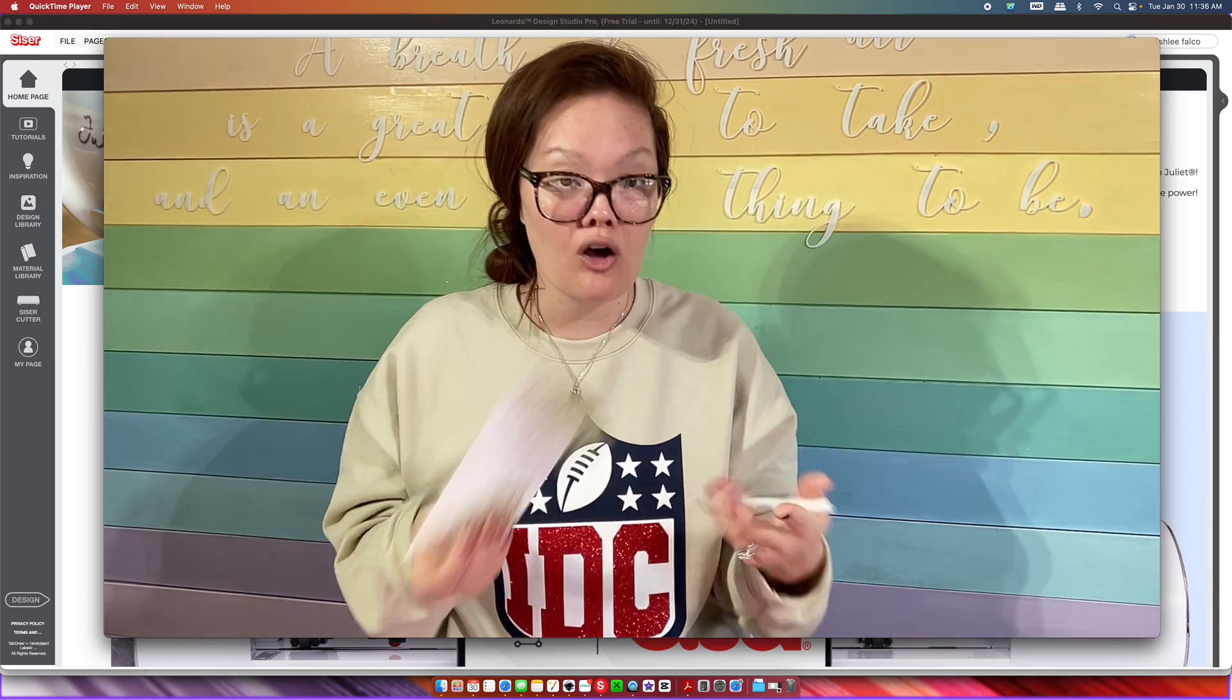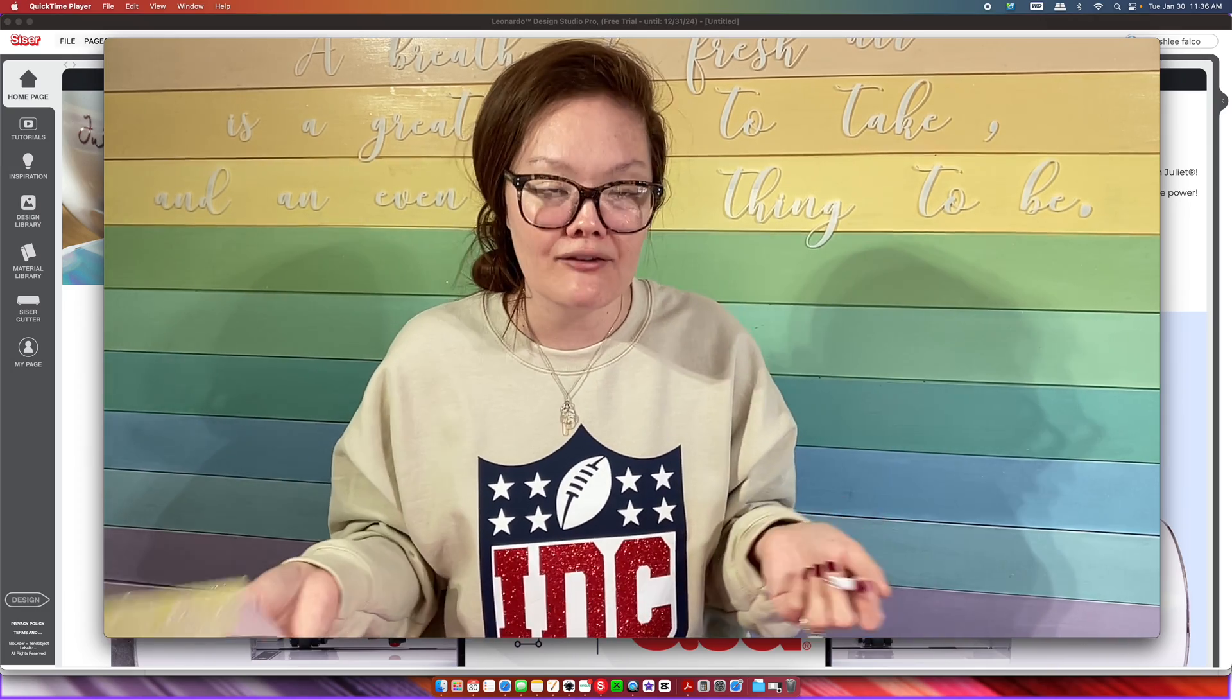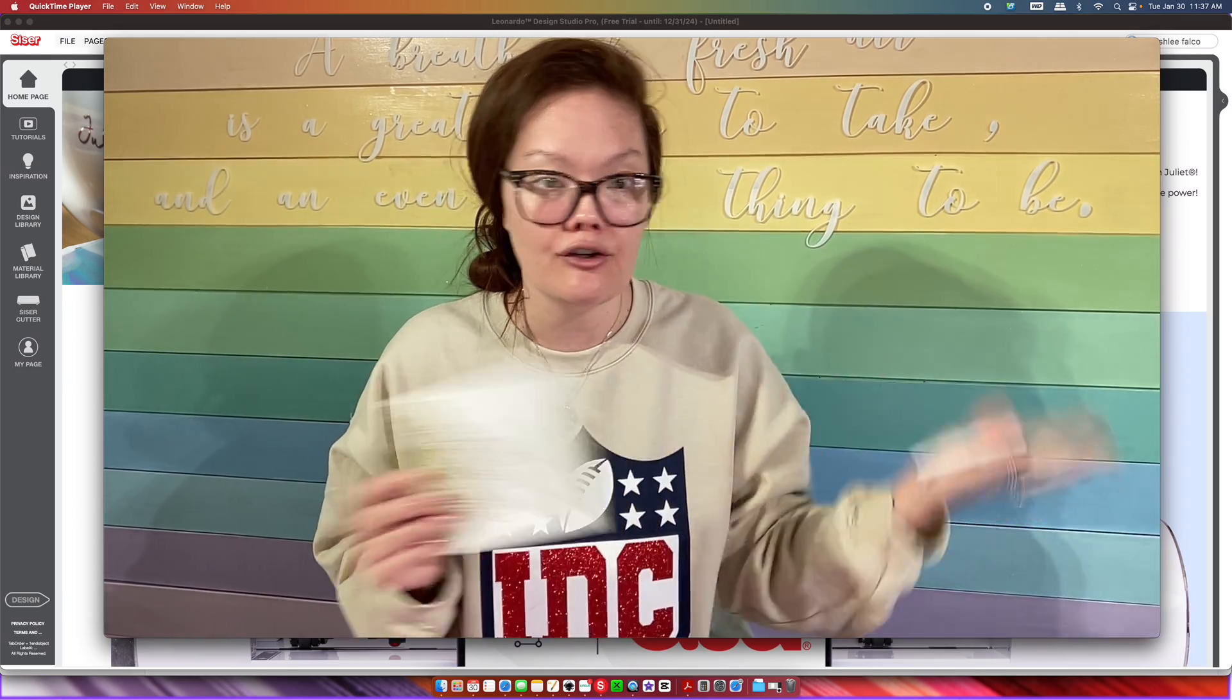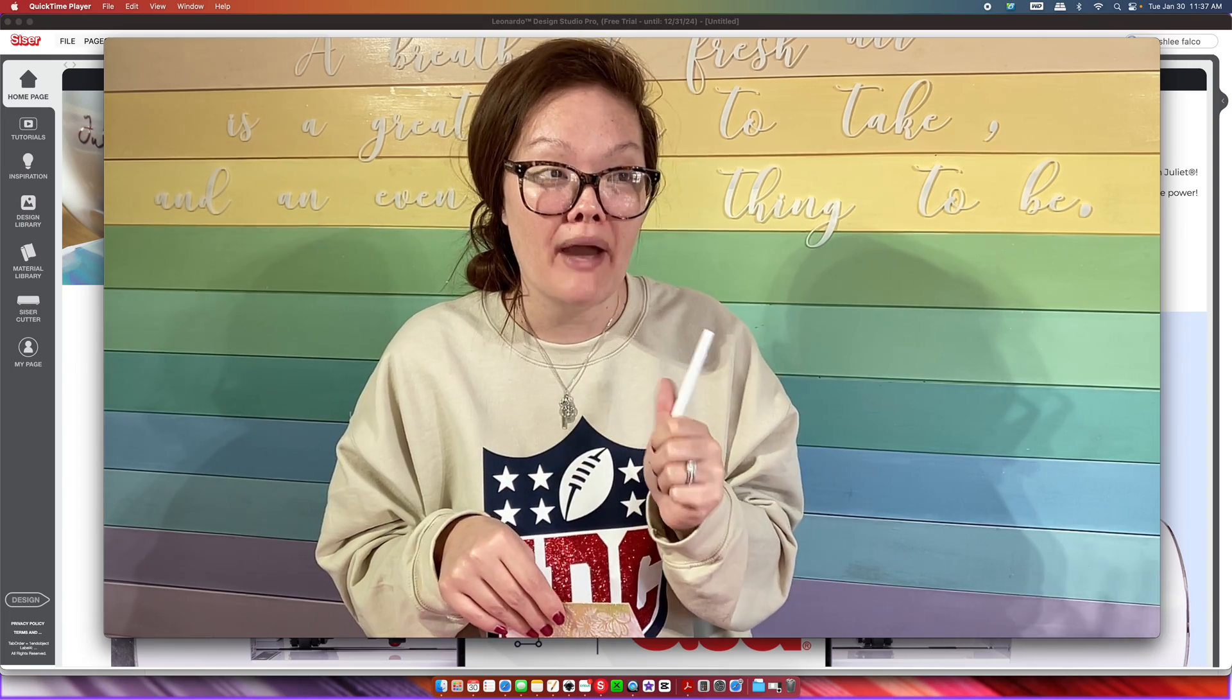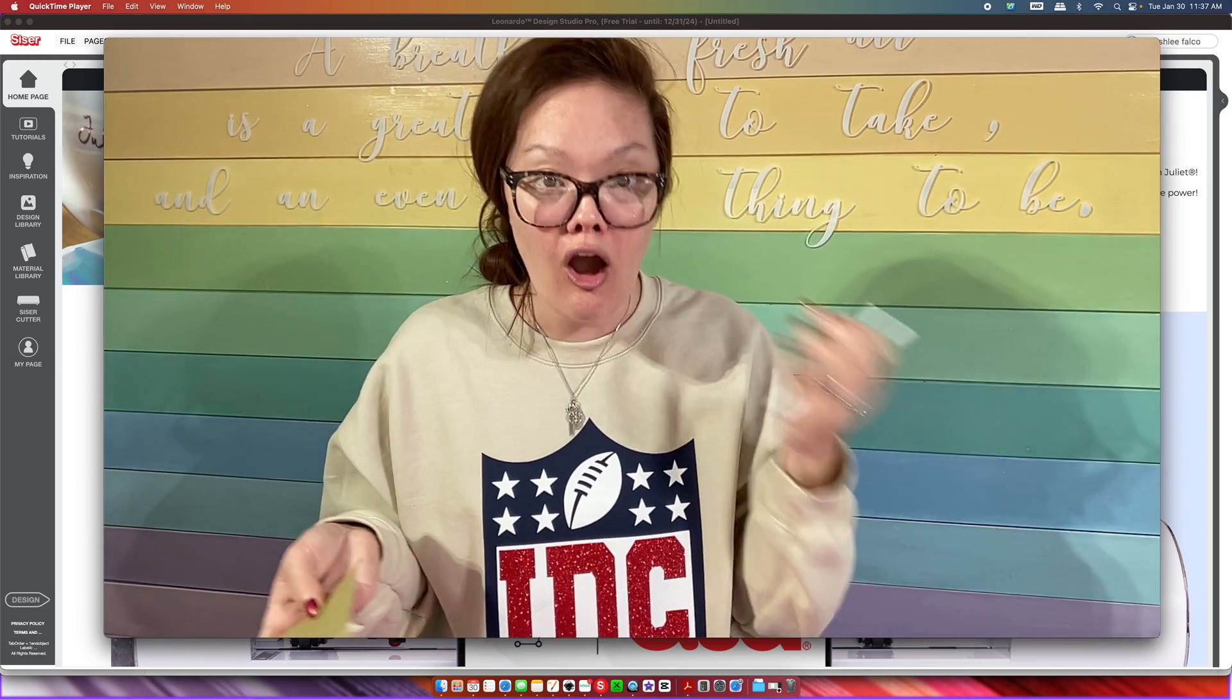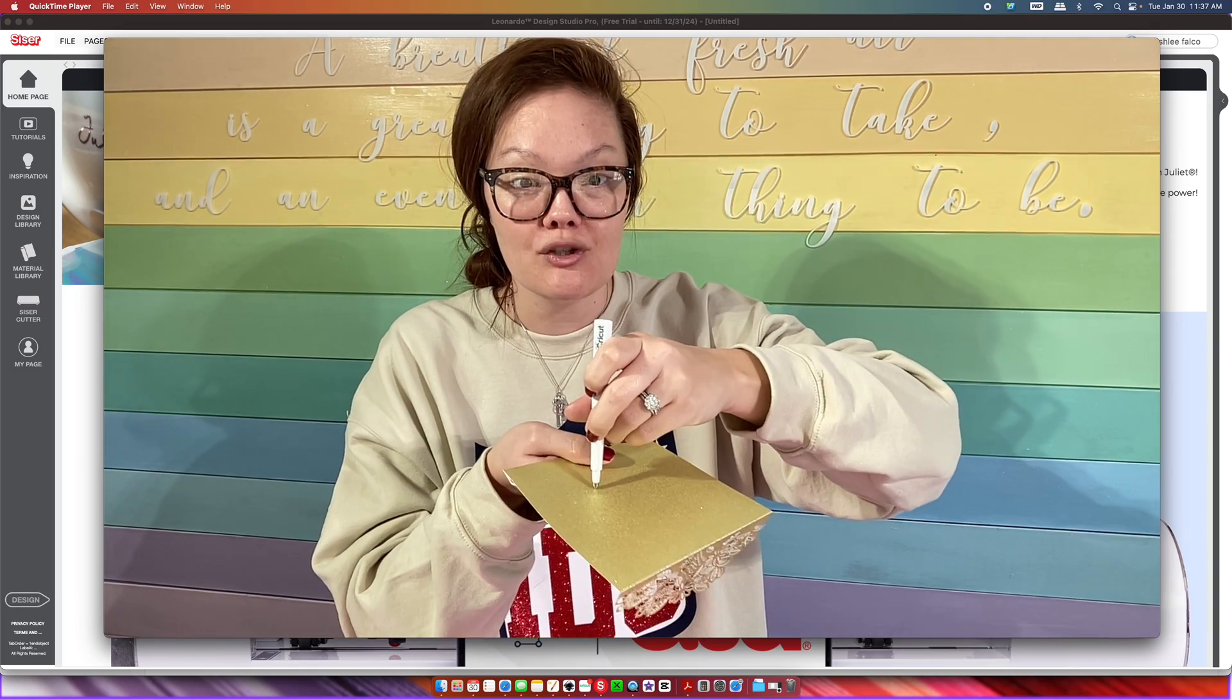One of the questions I get a lot is if the Caesar craft cutting machines can do a score line, and it definitely can. However, I would like to note here if you are a Cricut user and you're converting over into a Caesar, as of right now they don't have a tool that looks like this. If you're from Cricut you'll know exactly what I'm talking about.